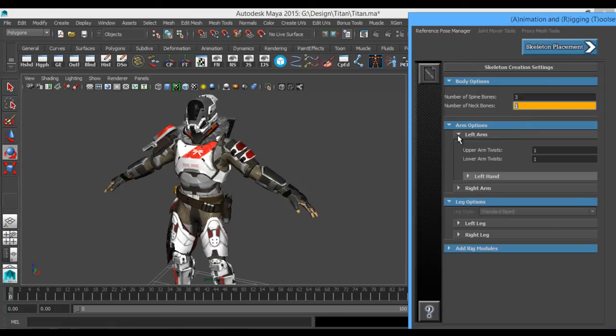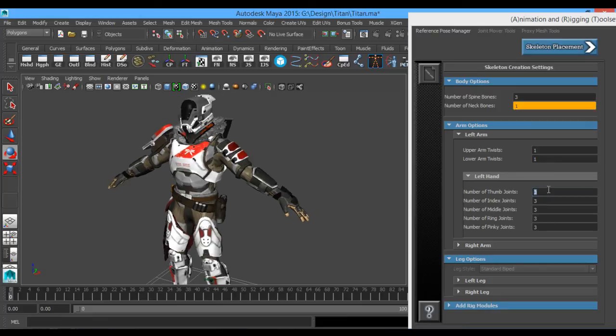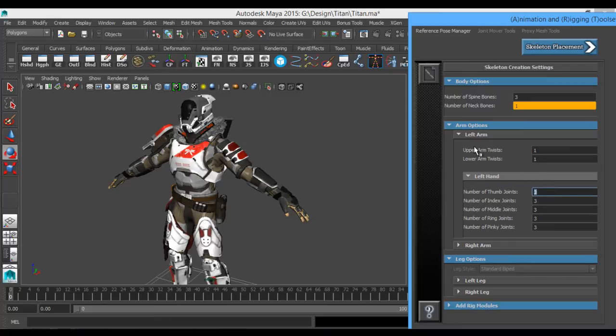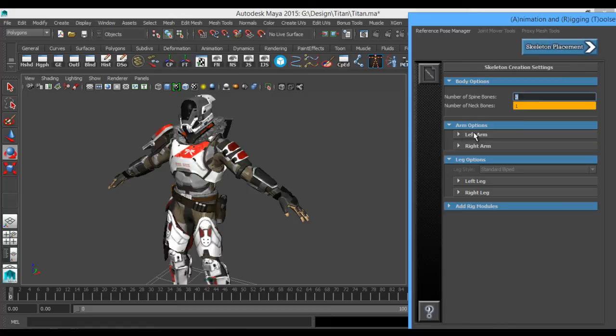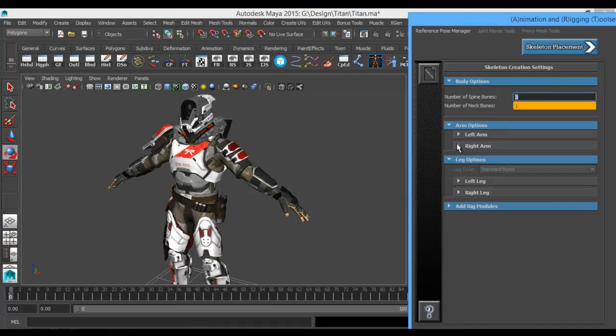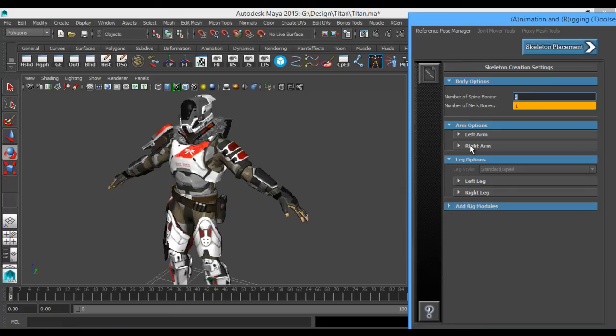For your arm options, you can have twist bones, you can have a number of finger joints as well. The max is only three. So upper arm twist, we only need one, lower arm twist. I don't need any upper arm twisting, so I'm going to turn that off. Instead of having to re-enter that for the other arm, you can just do Same As Left. Drop down the other arm and just hit Same As Left on the check box.